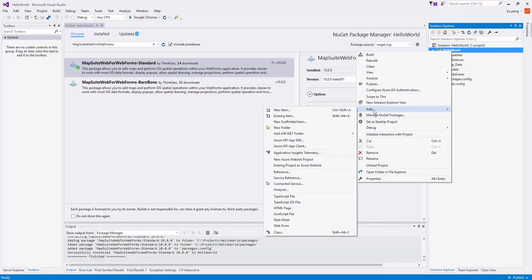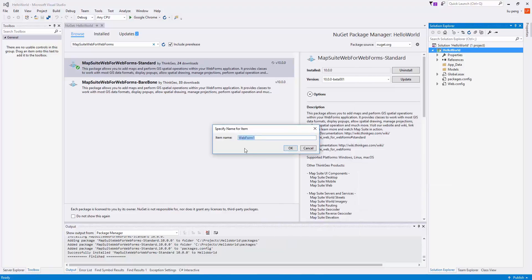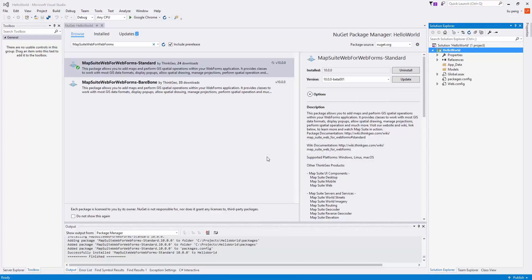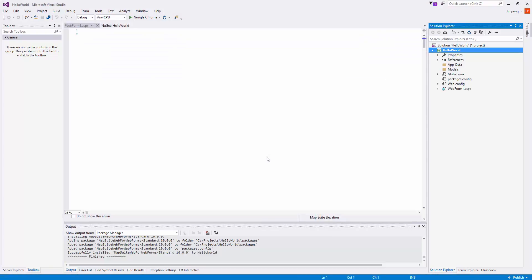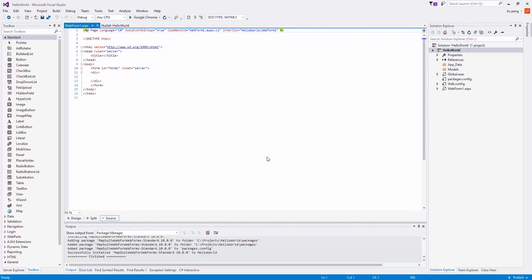Next, we will right-click on Hello World, choose Add, and select Web Form. We click OK when prompted for the name.